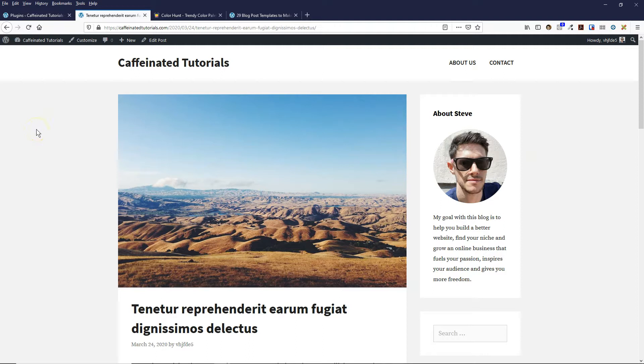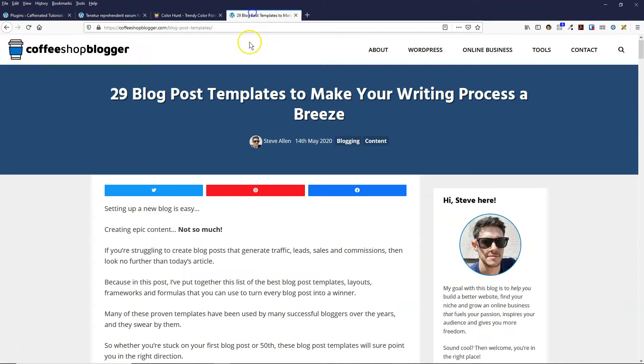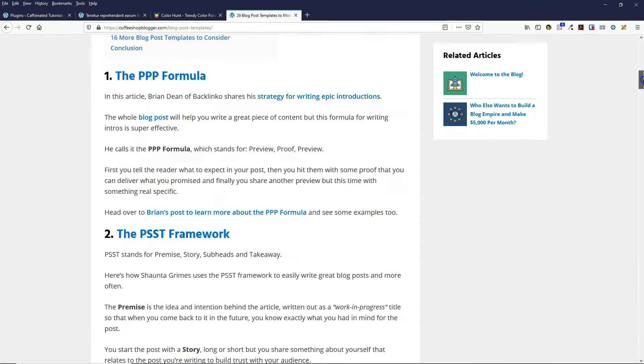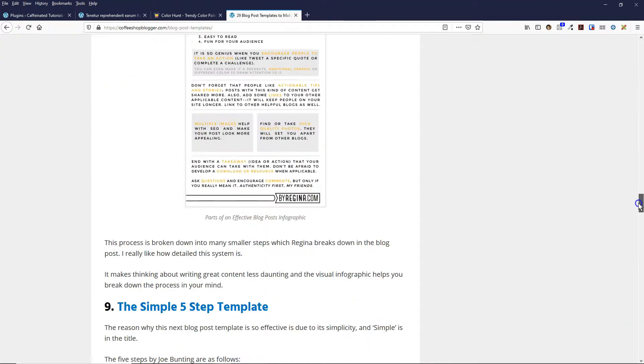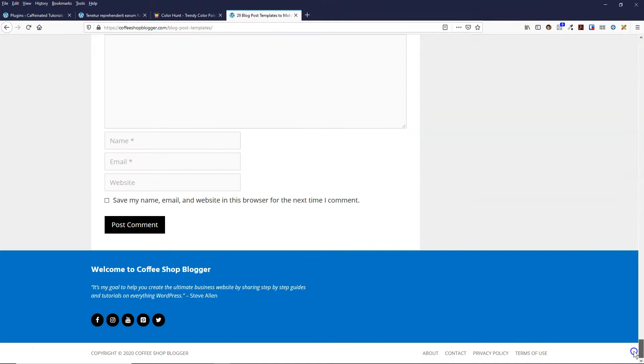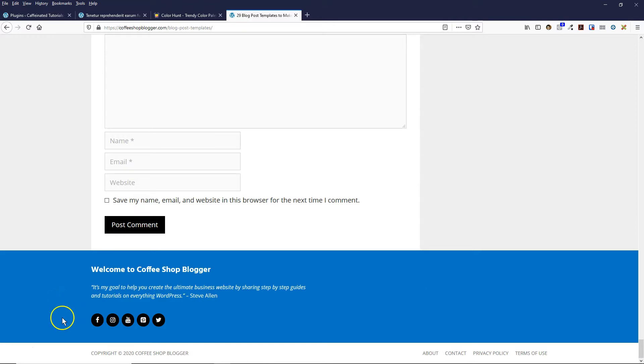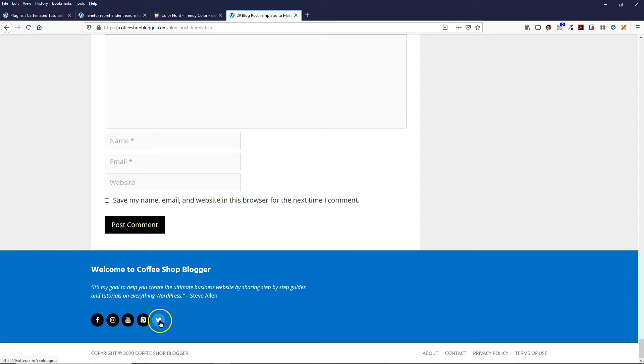The type of social media links I'm talking about are ones like this. If I come over to my website Coffeeshop Blogger and scroll down, I've got mine in the footer. These icons link to my social media accounts for my blog.